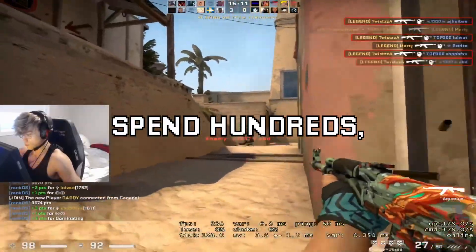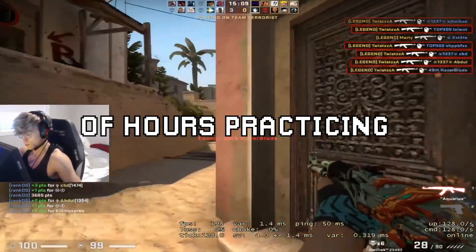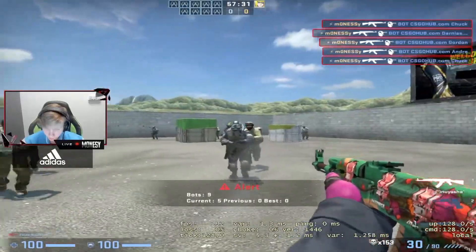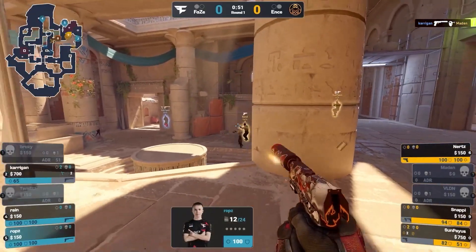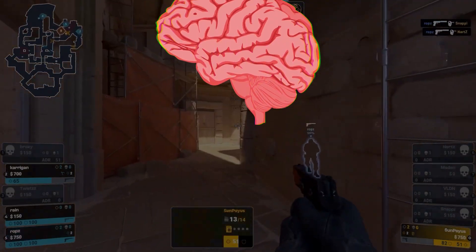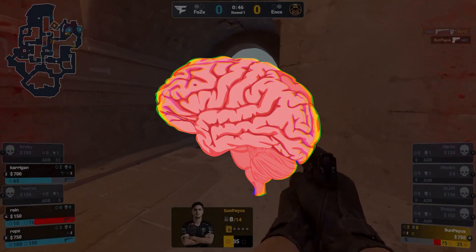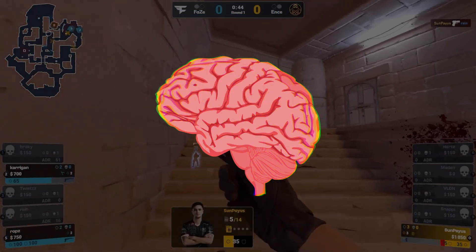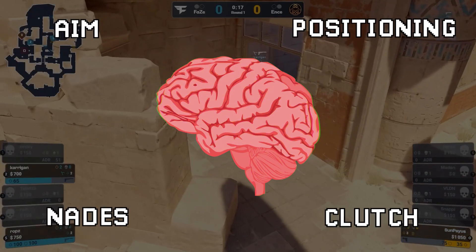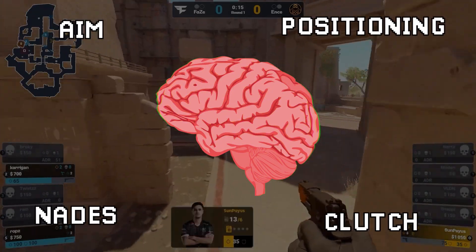Counter-Strike players spend hundreds if not thousands of hours practicing their mechanics in deathmatches, custom maps, and even just in-game, but rarely do players practice the mental aspect of kinesthetic optimization. All actions inherently have some psychological aspect that can be maximized, and all skills in Counter-Strike are no exception.